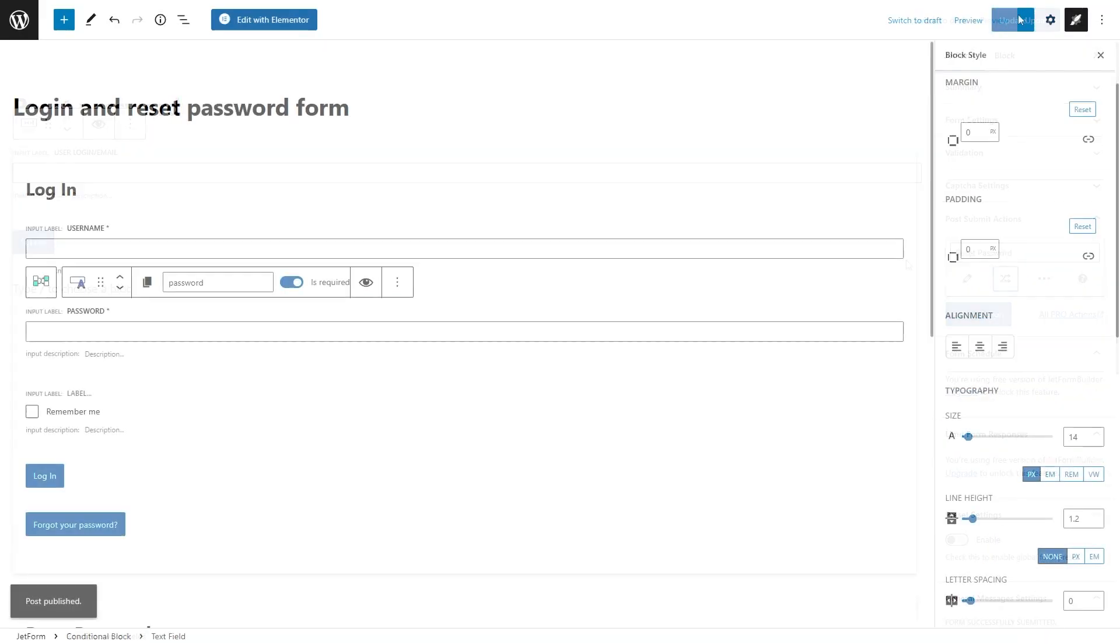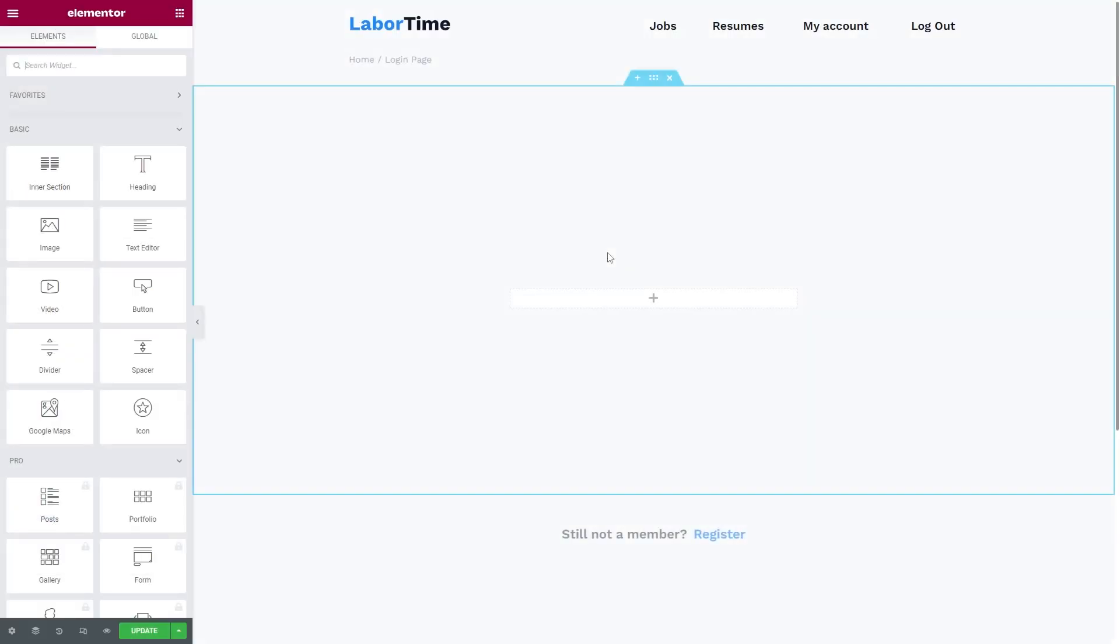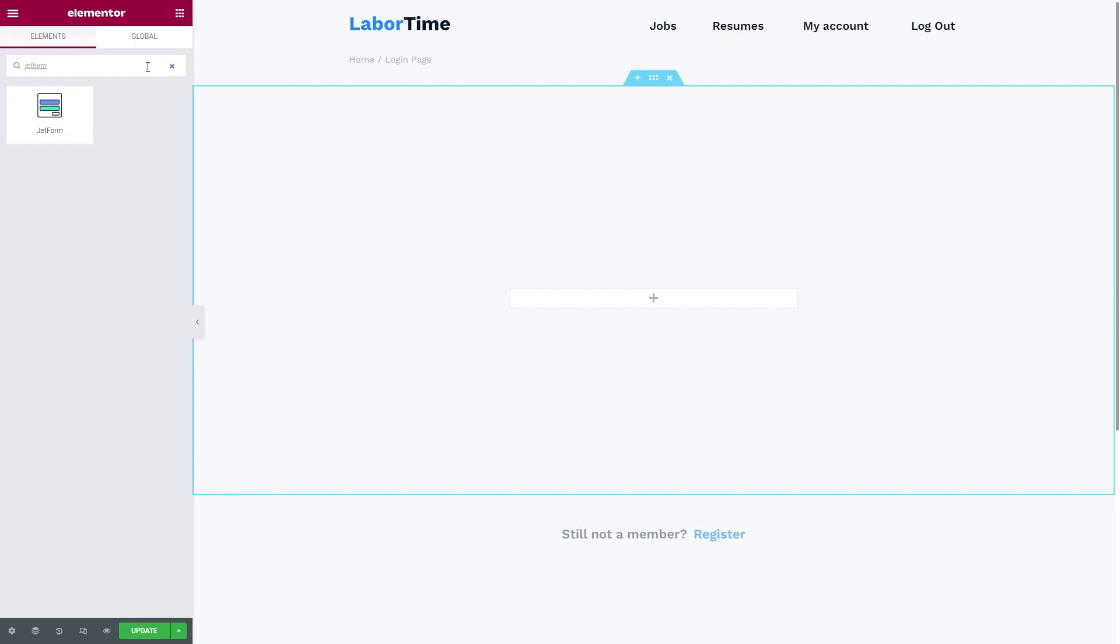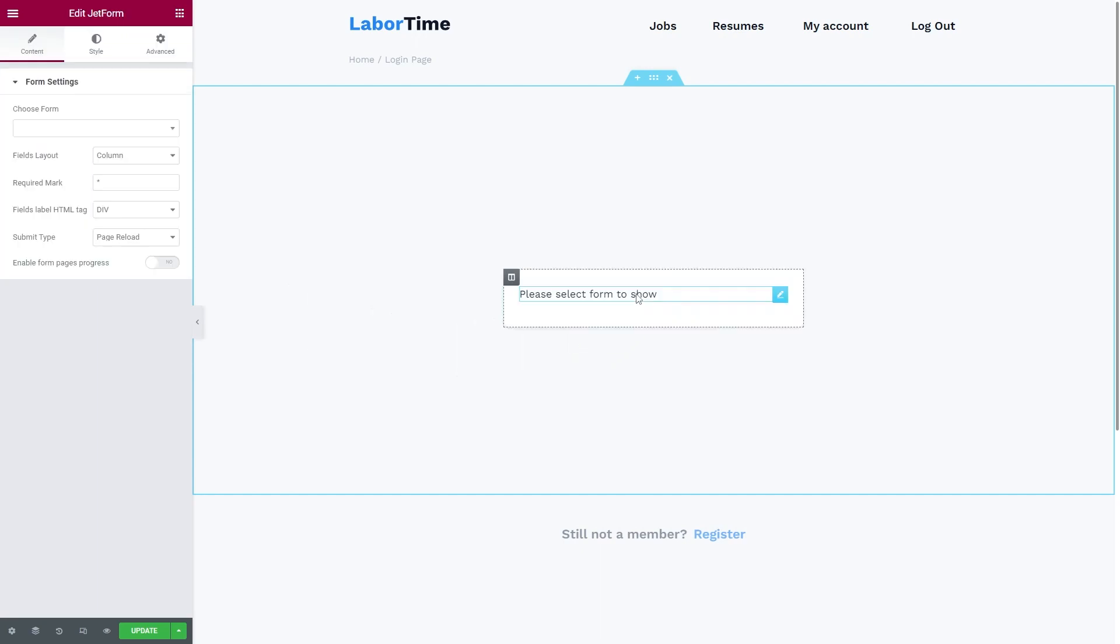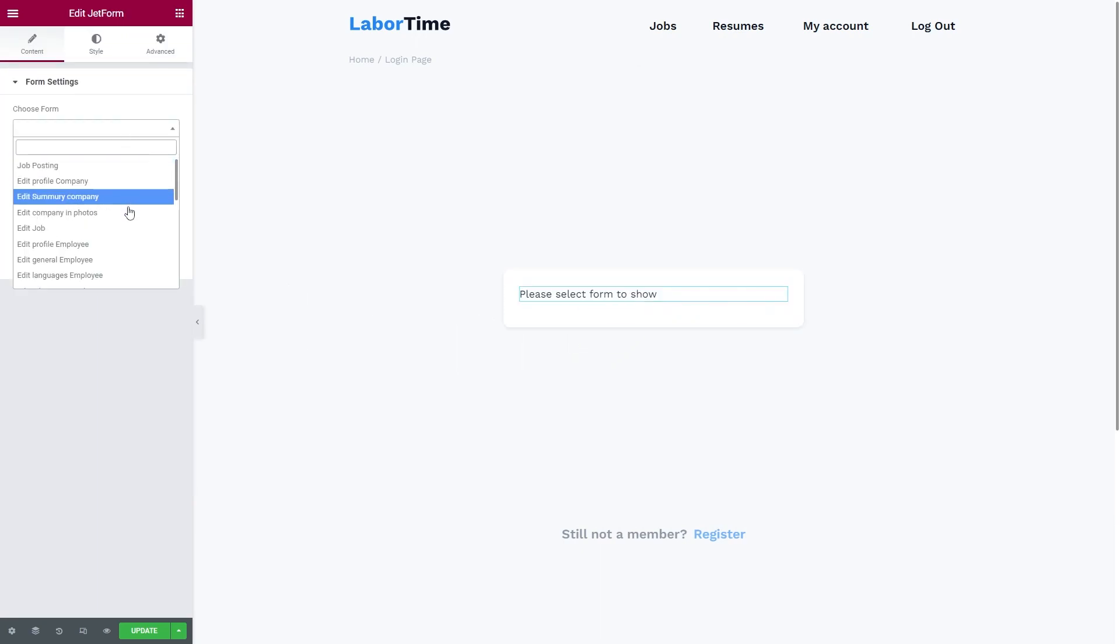Now, of course, to see the login form on the front end, you will need to create a page. For example, login page and place the form using the JetForm widget.